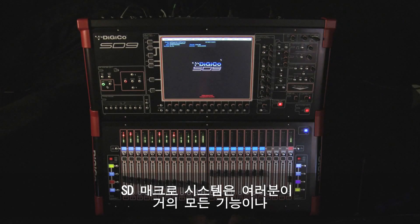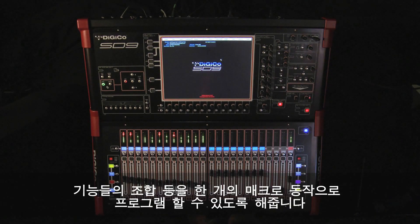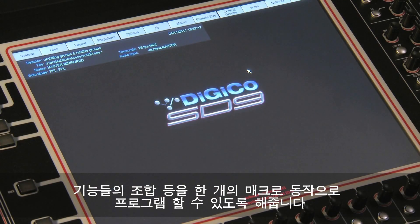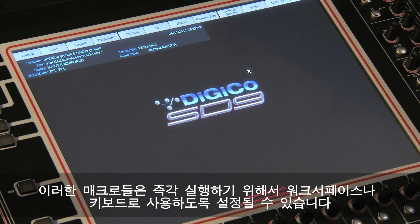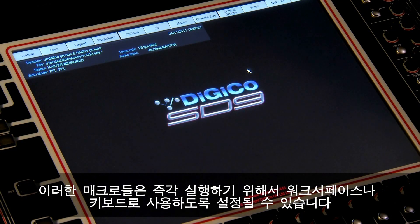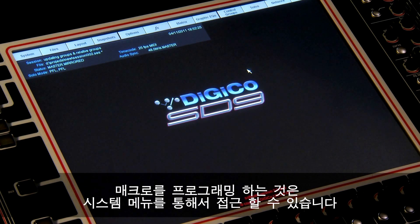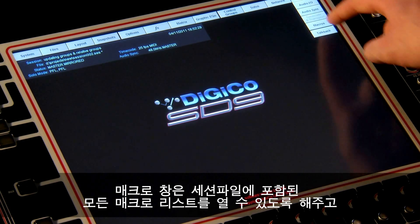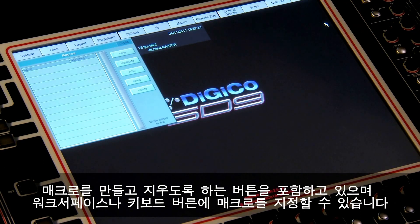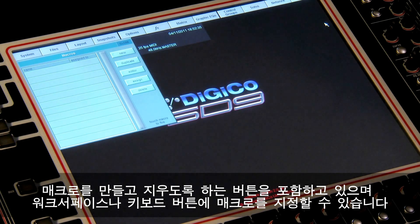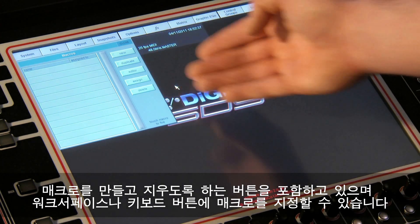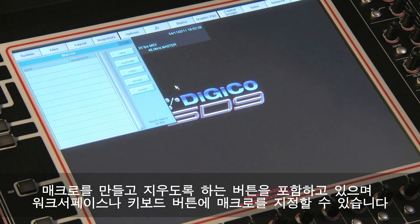The SD macro system allows you to program almost any function or series of functions down to a single macro action. These macros can then be assigned to the work surface or keyboard for quick access. The programming of the macros is accessed via the system menu. The macro window that opens lists all the macros contained within the session and contains a series of buttons that allow the creation, deletion, and assignment of macros to the work surface.